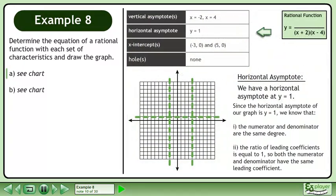Since the horizontal asymptote of our graph is y equals 1, we know that the numerator and denominator are the same degree, and the ratio of leading coefficients is equal to 1, so both the numerator and denominator have the same leading coefficient.